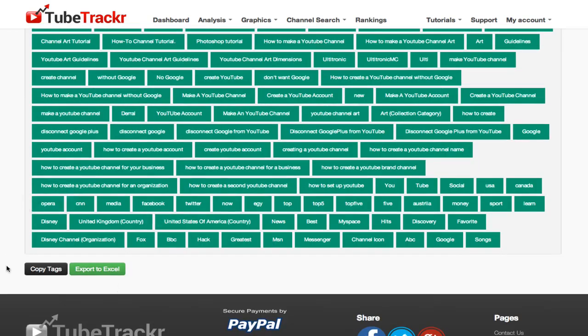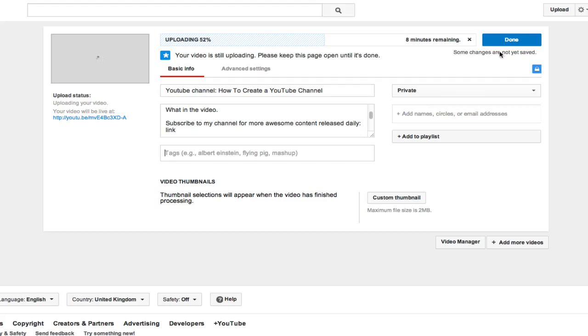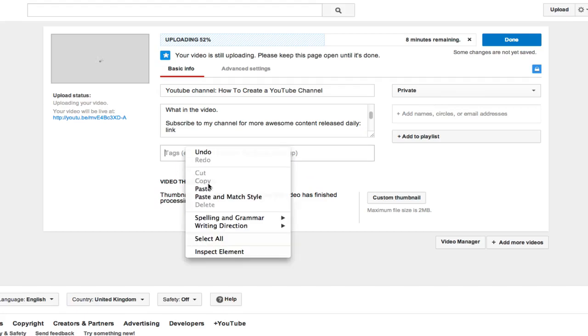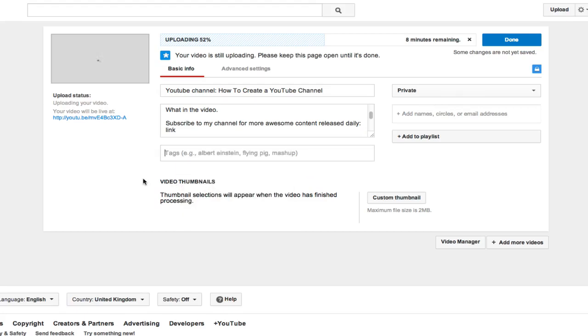Then you go down to the bottom, click on copy tags. Then you can head back over to your video and paste them in. Once you've pasted them in, that's all you've got to do. It's simple. It's done.